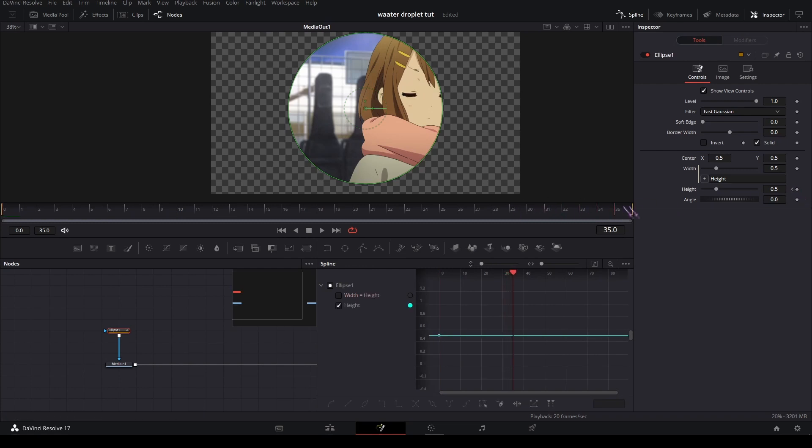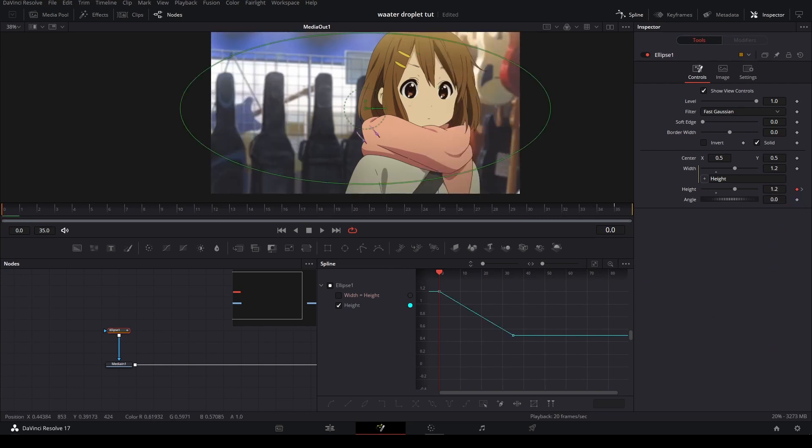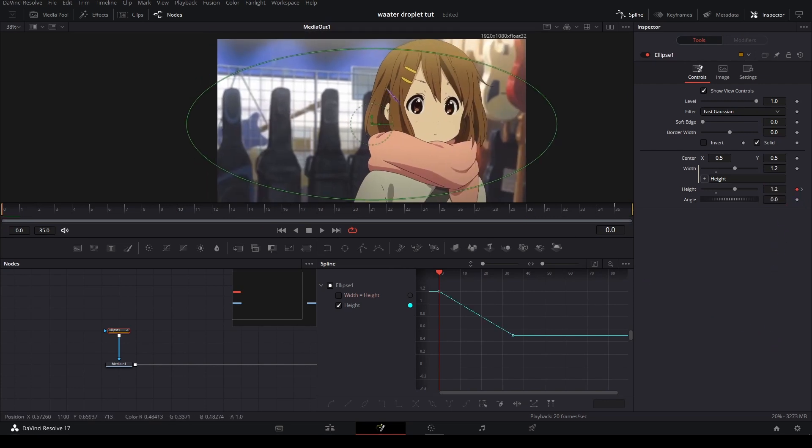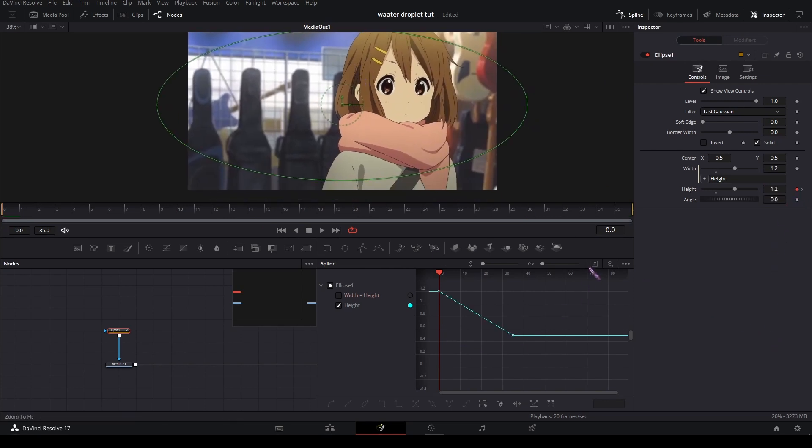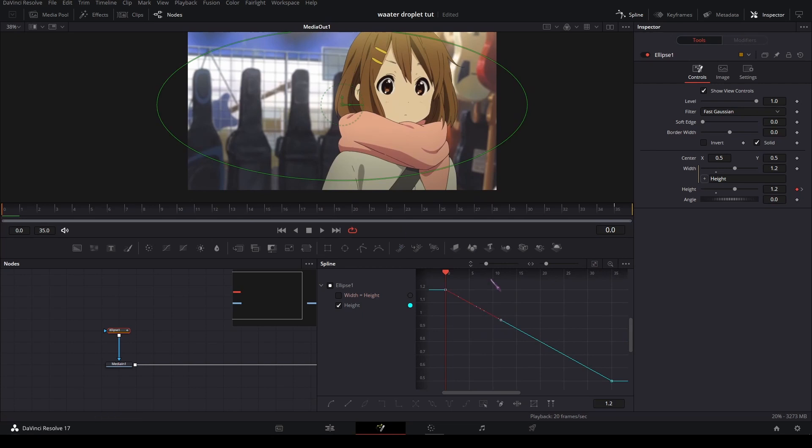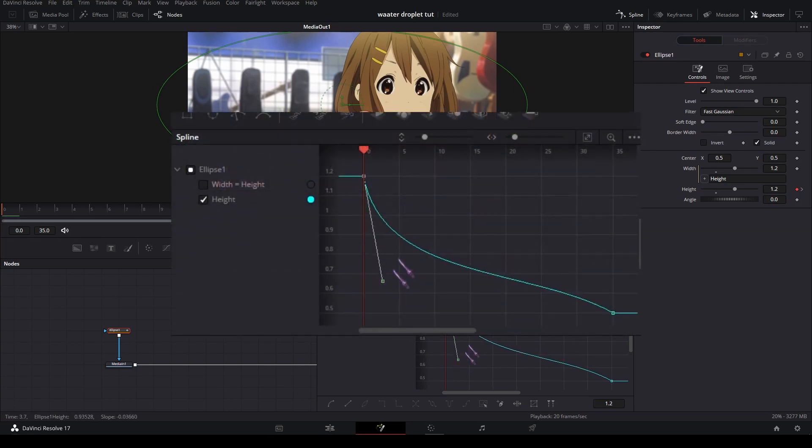And on the last frame. I'm gonna set the first keyframe to 1.2 so it fills the entire screen. And then graph it like this.